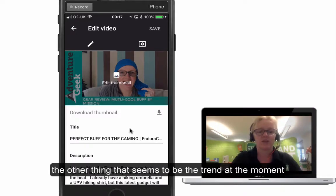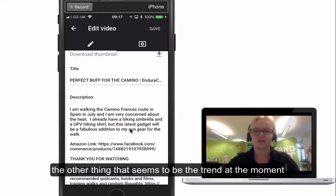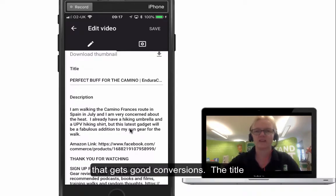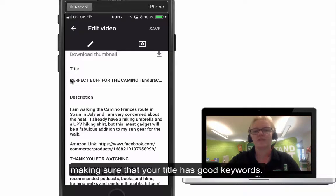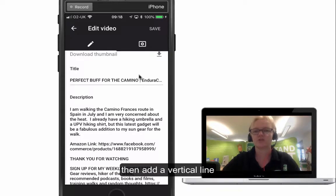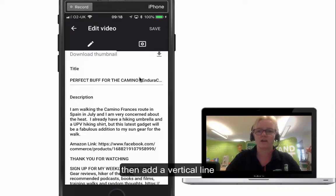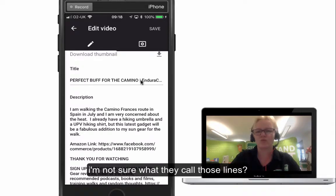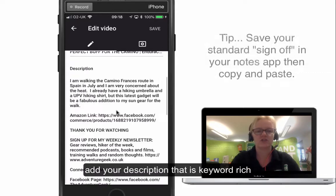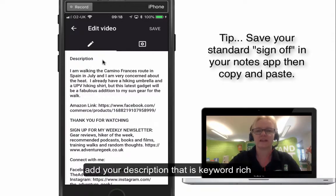The other thing that seems to be the trend at the moment and gets the most conversions is your title. Make sure your title first of all has some really good keywords in it, and then a pipe character — that straight downward line. Then put in your description, again full of good keywords.